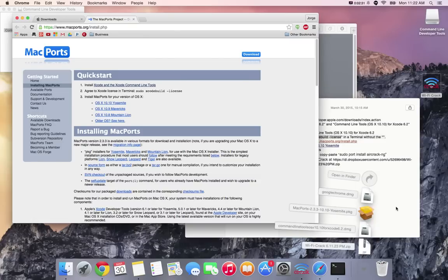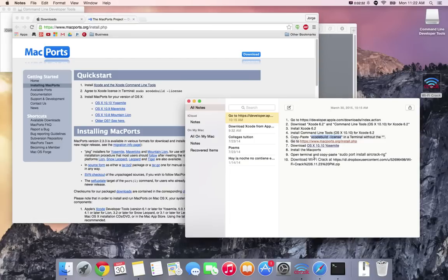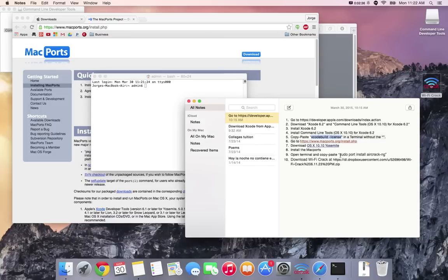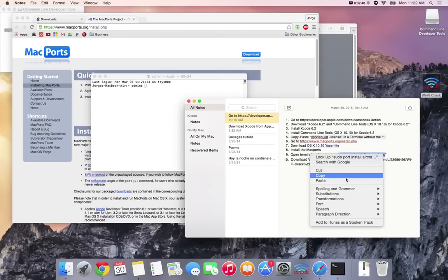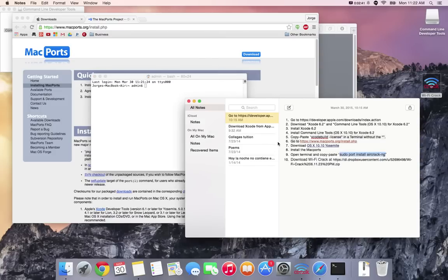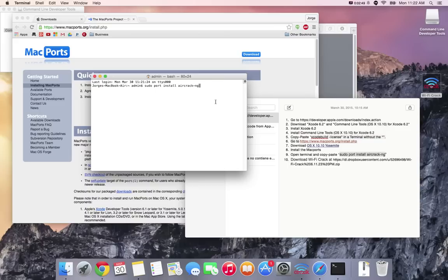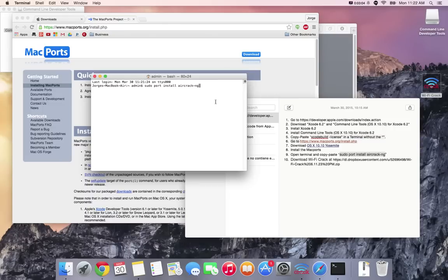Once you do that, open up another Terminal again and you're gonna copy and paste this line and then click enter. It's gonna ask you for your password, go ahead and put it in. It'll be the same password that you used to login into your Mac. Once you do that aircrack should begin installing. You'll see a bunch of lines popping up, just be patient. It'll take a while but you'll know when it's installed because you'll see the same line again.